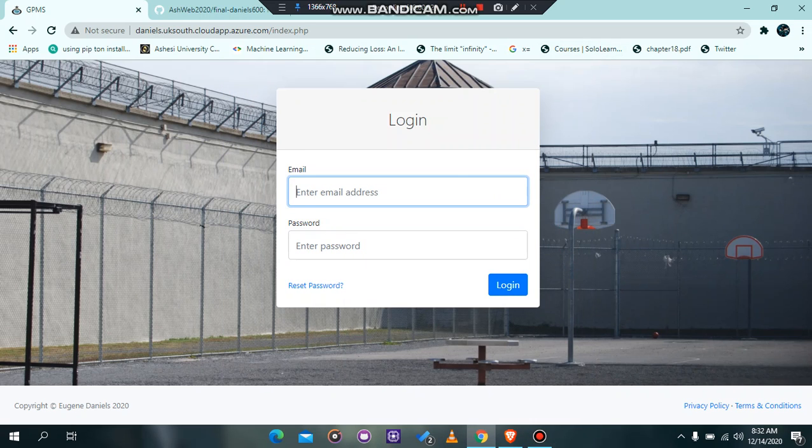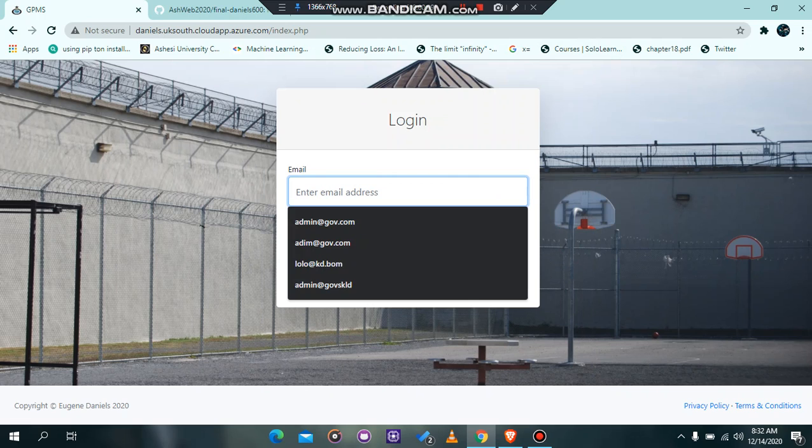Hello, my name is Eugene Daniels and this is the demo of my webtech project. This project was a prison management system I built for the Ghana Prison Services.